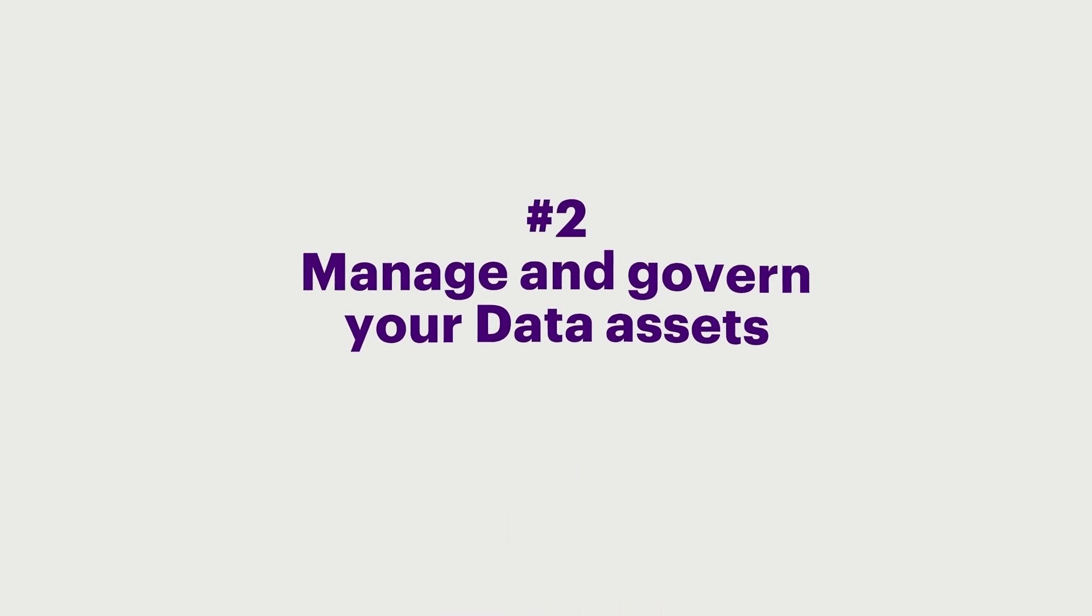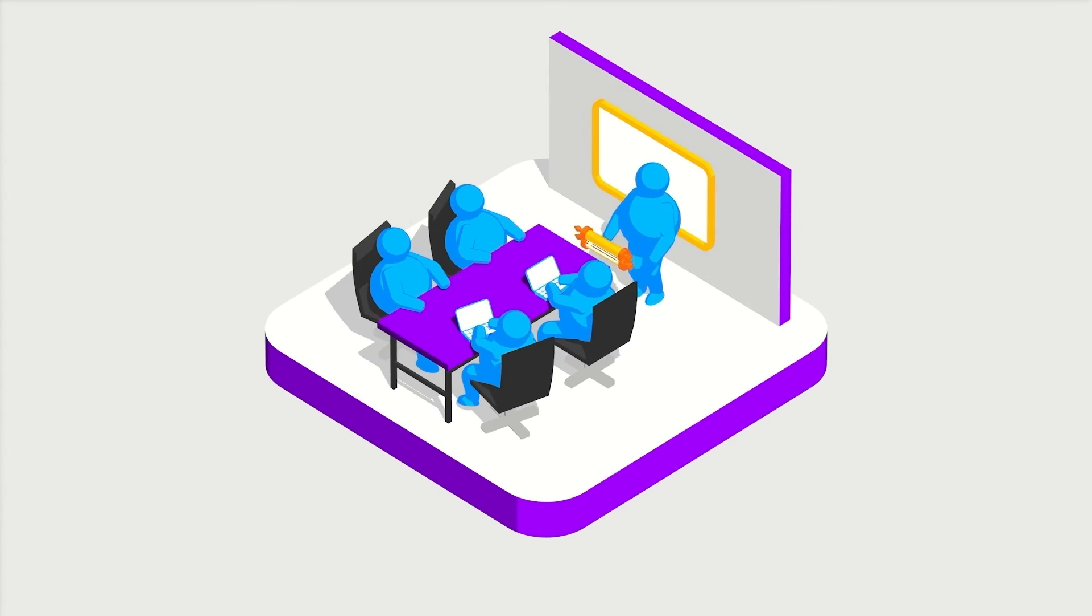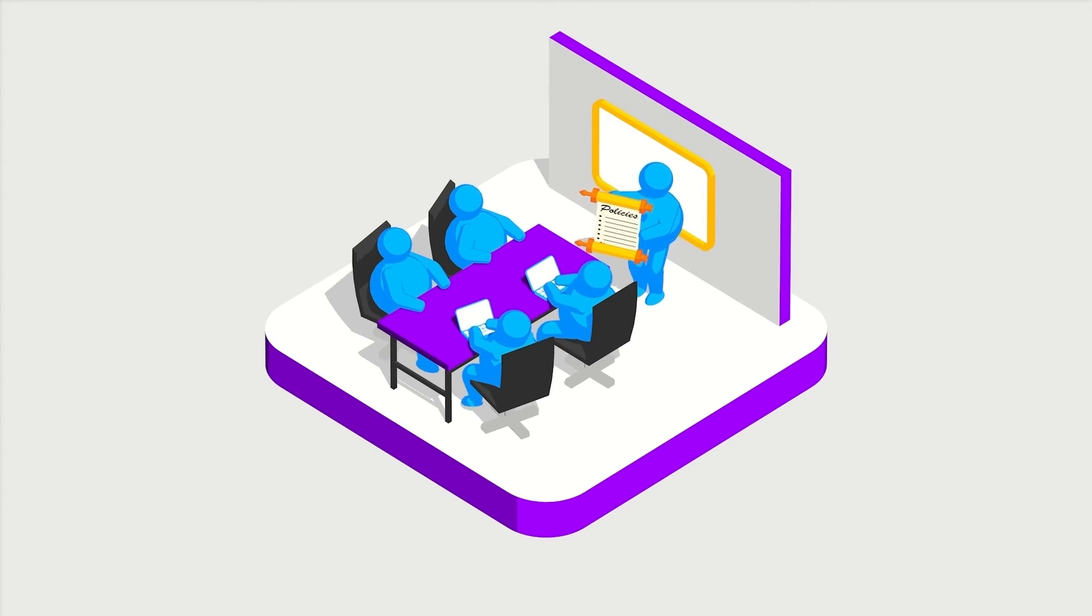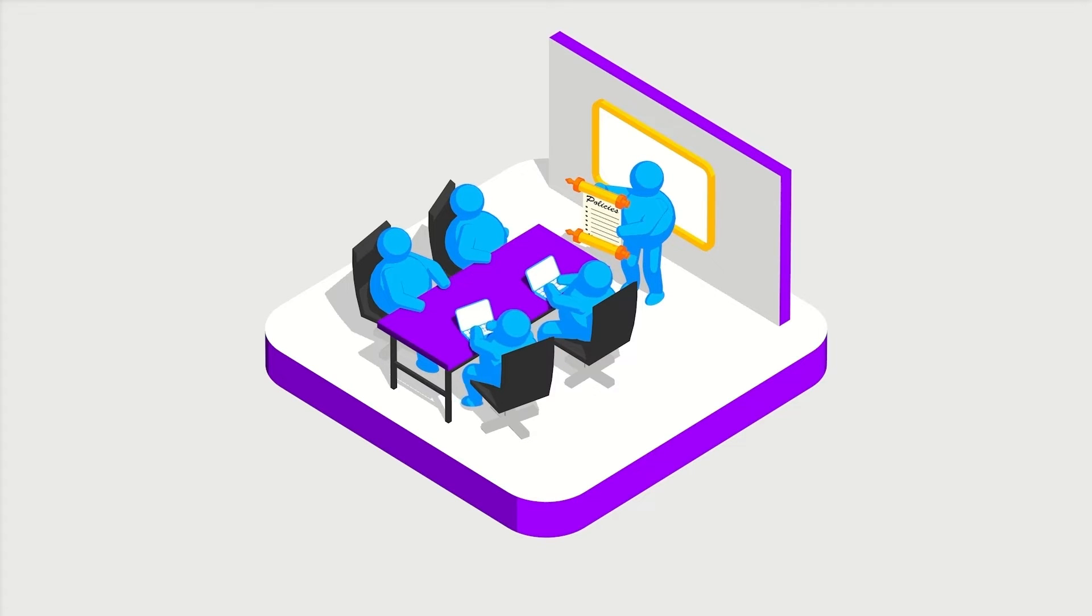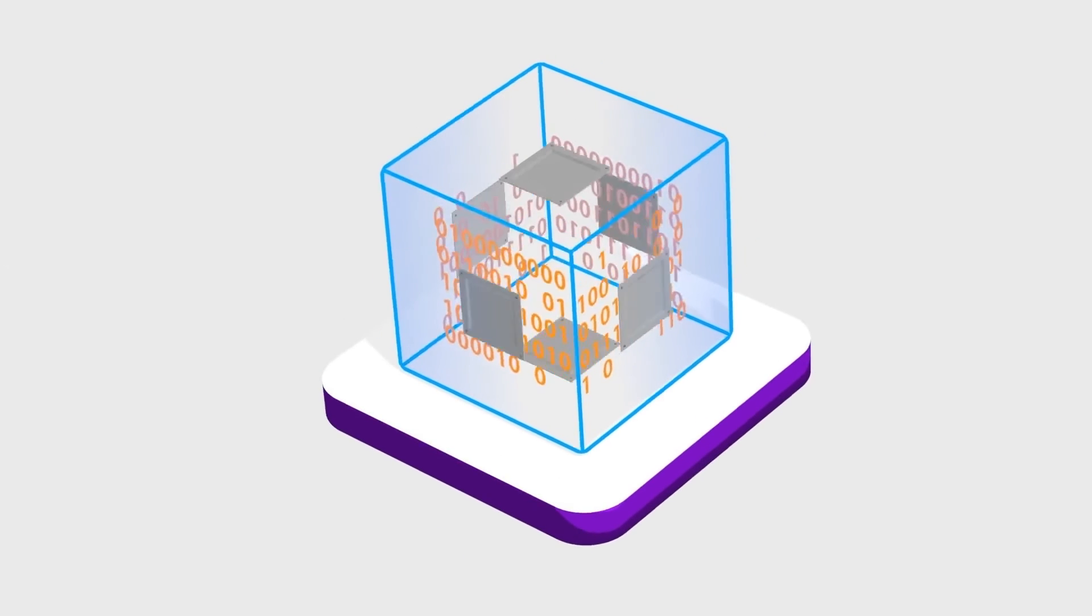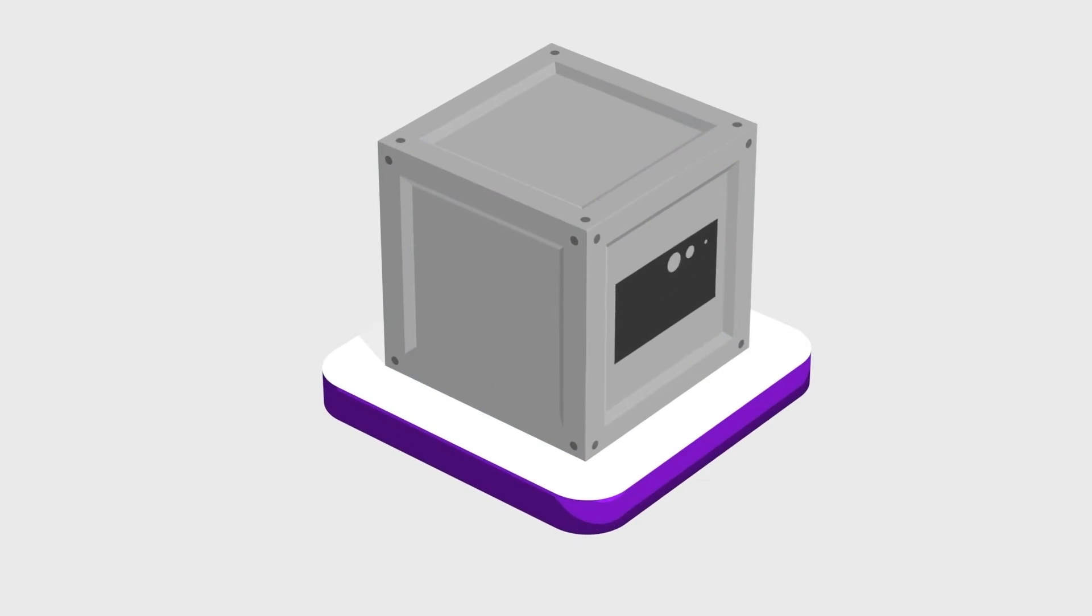Number 2. Manage and govern your data assets. Define a governance model that establishes policies and procedures to manage how data is captured and managed. Keep the data trustworthy, safe, secure, and compliant.